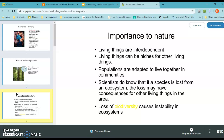We looked at all these ways that living things are interdependent on one another. Living things can be niches for other living things — a niche is a specific feeding group. For example, we feed off of cows, we feed off of chickens, and we feed off of a lot of diverse animals that in turn eat a lot of diverse things.